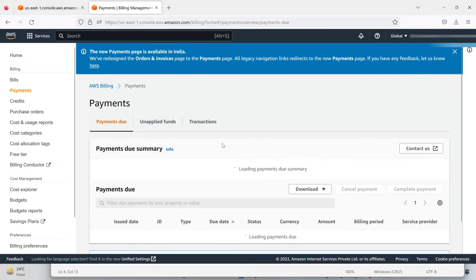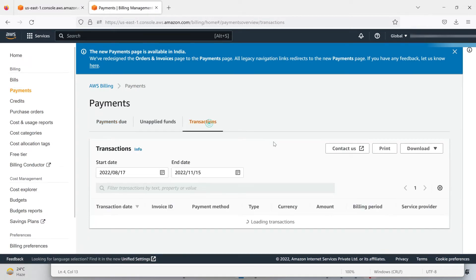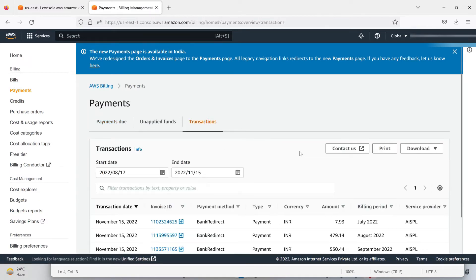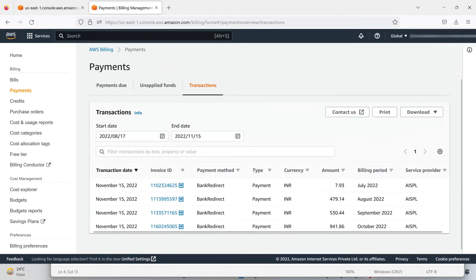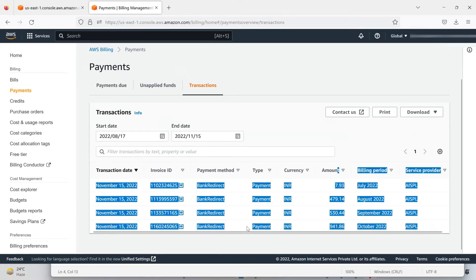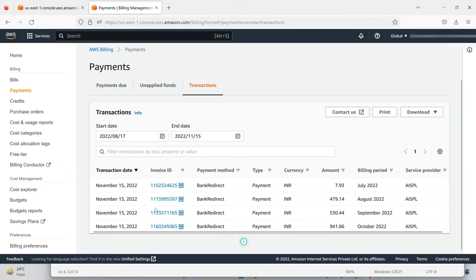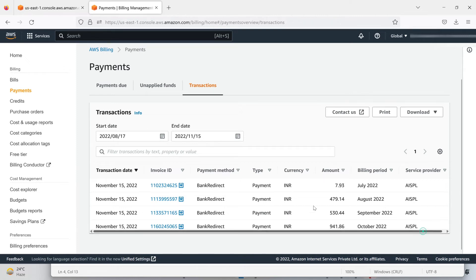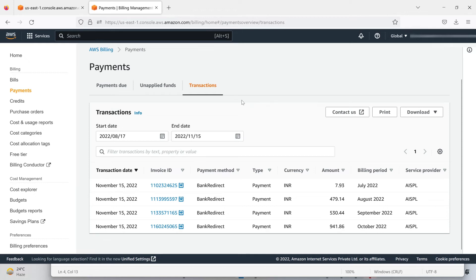One by one you can see in the transactions, today itself I paid it all. It's nearly 2000 Indian rupees, and I paid it out all. Right now I am waiting for my account to get reactivated or get out from the suspended list.